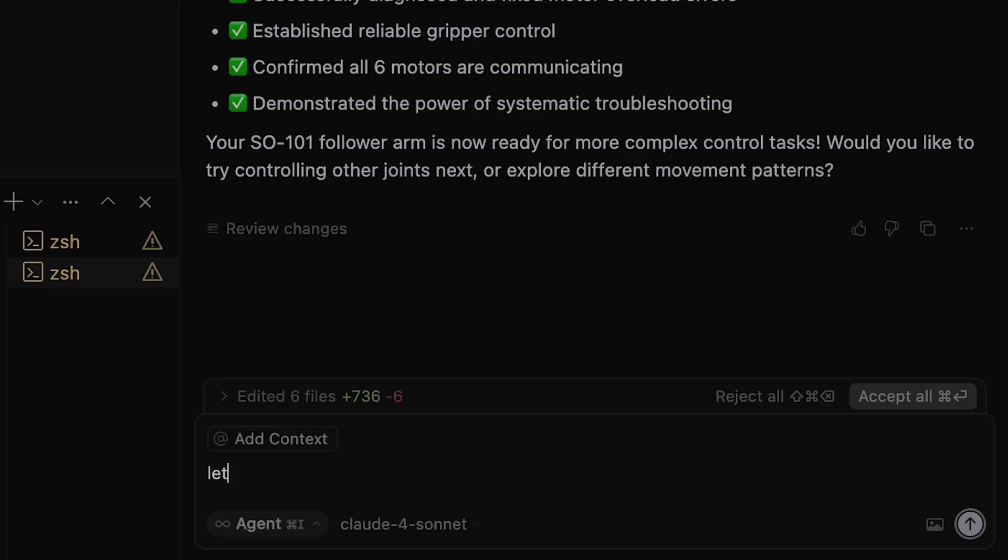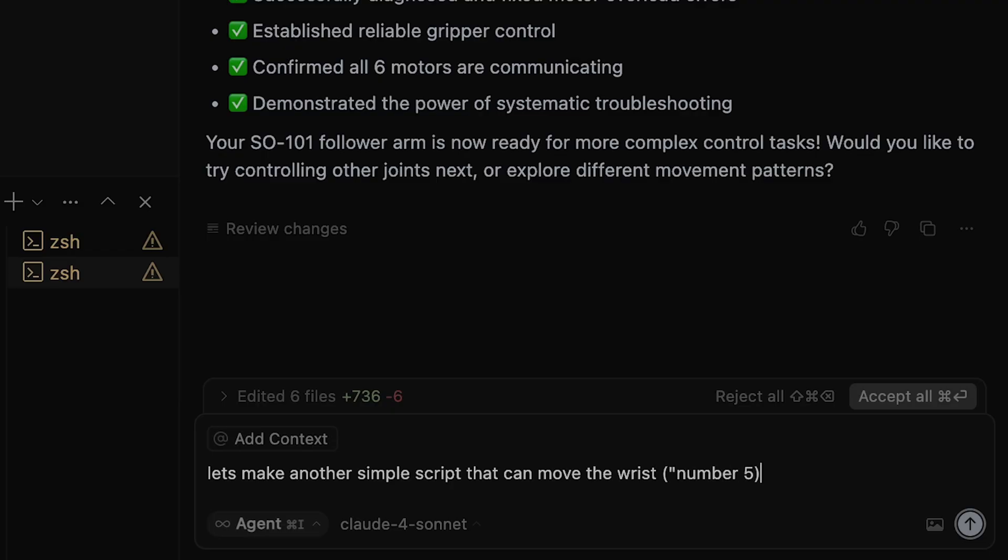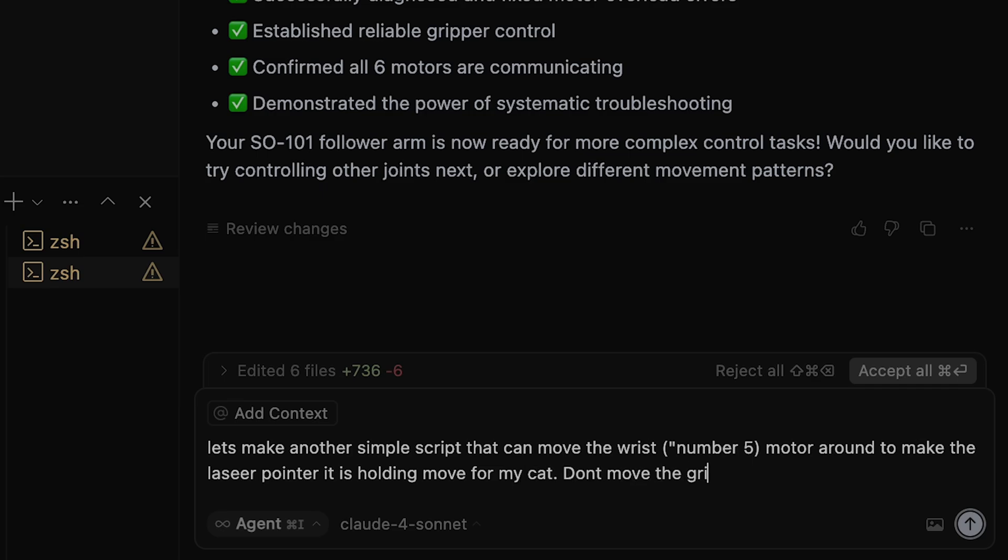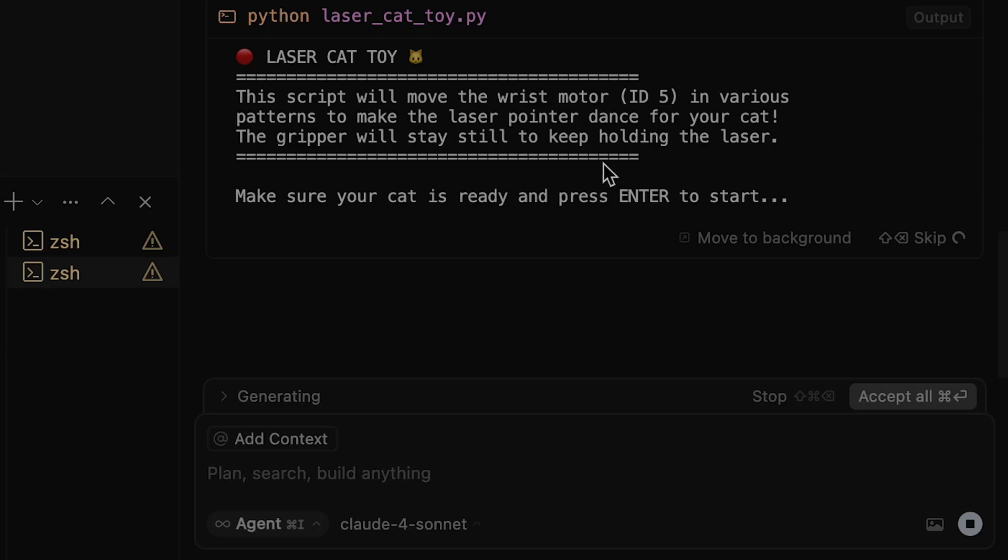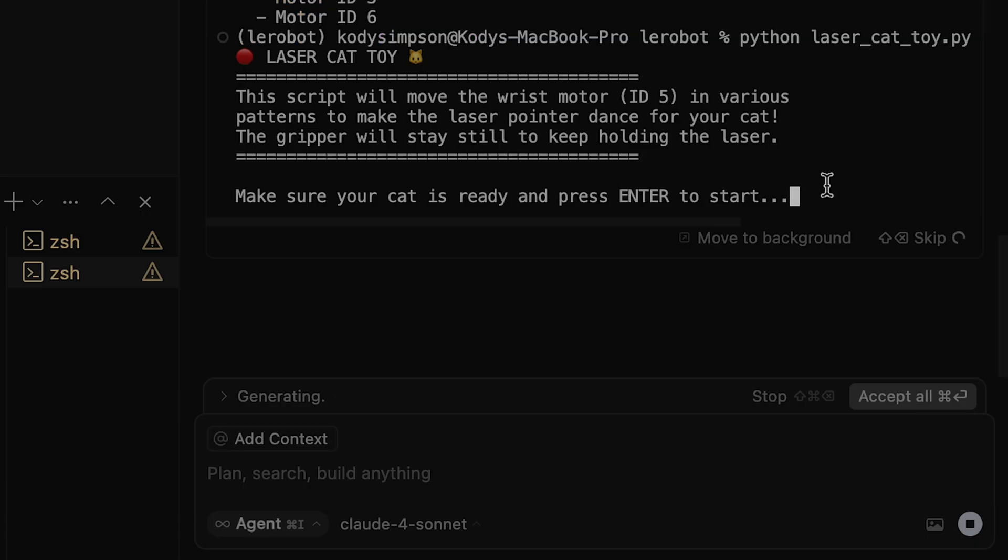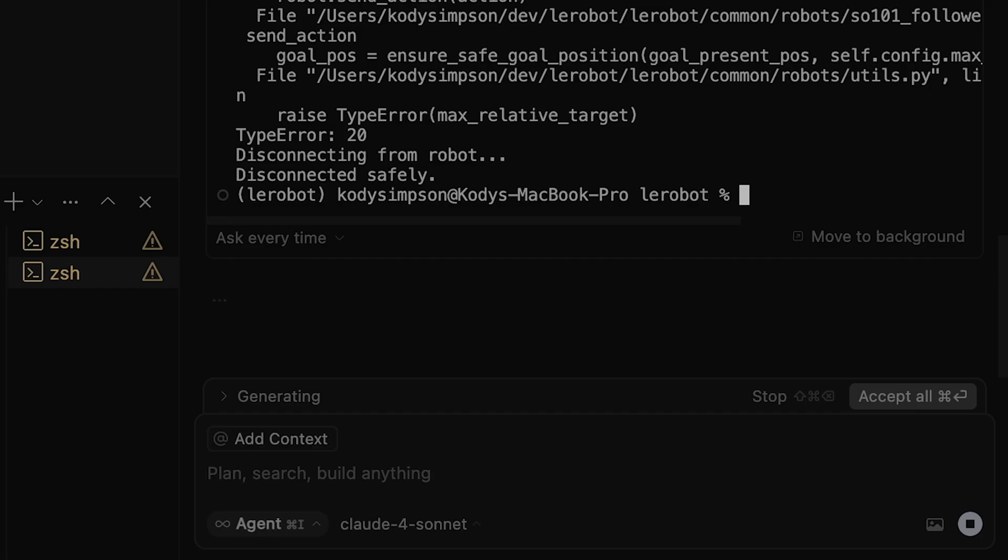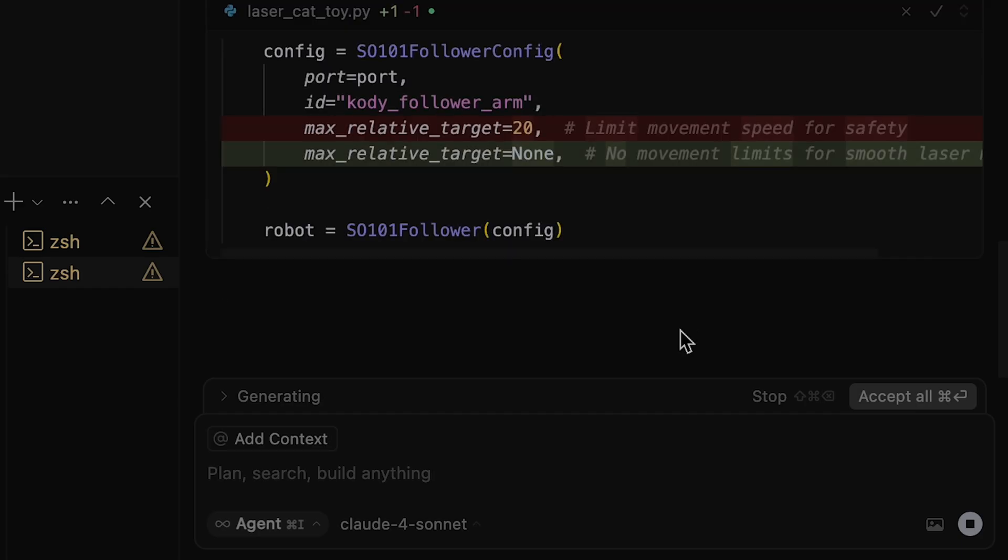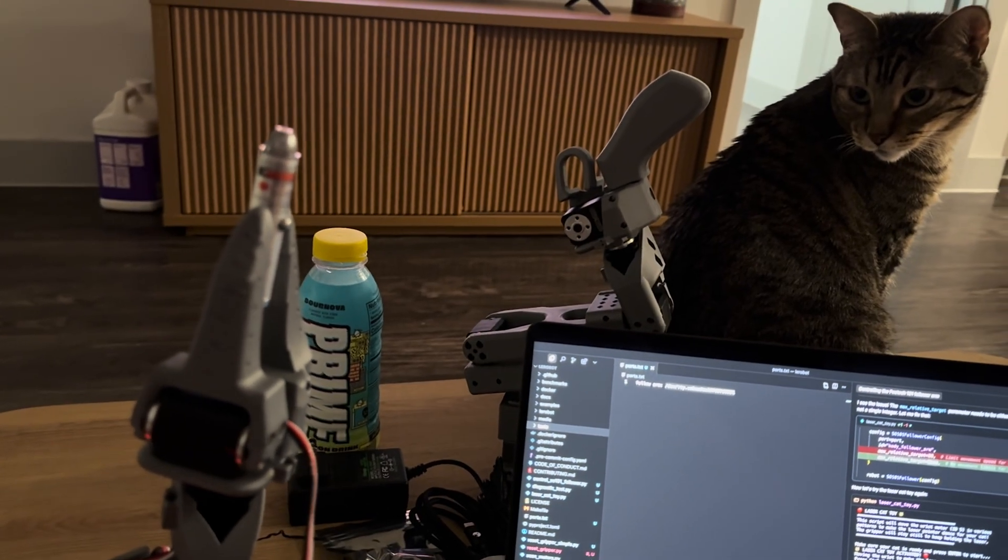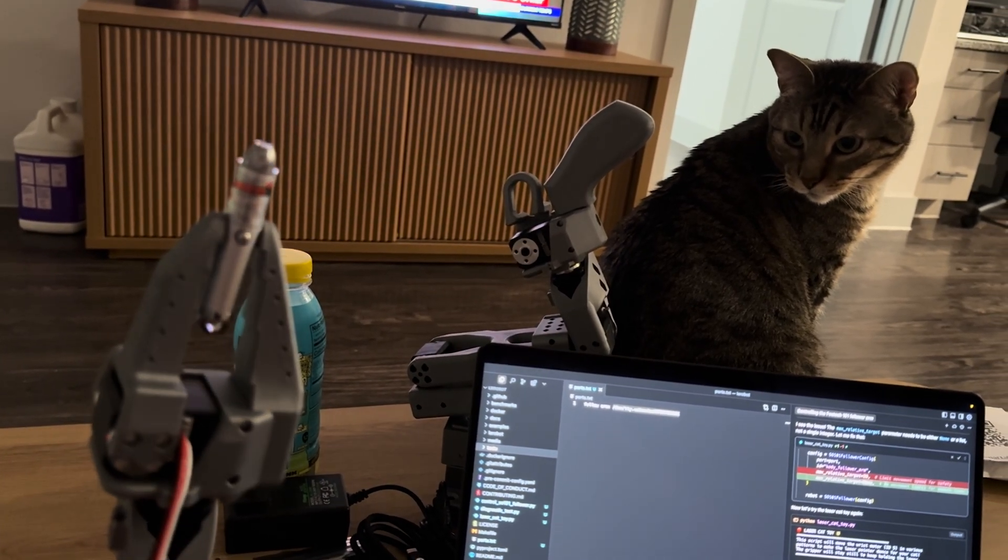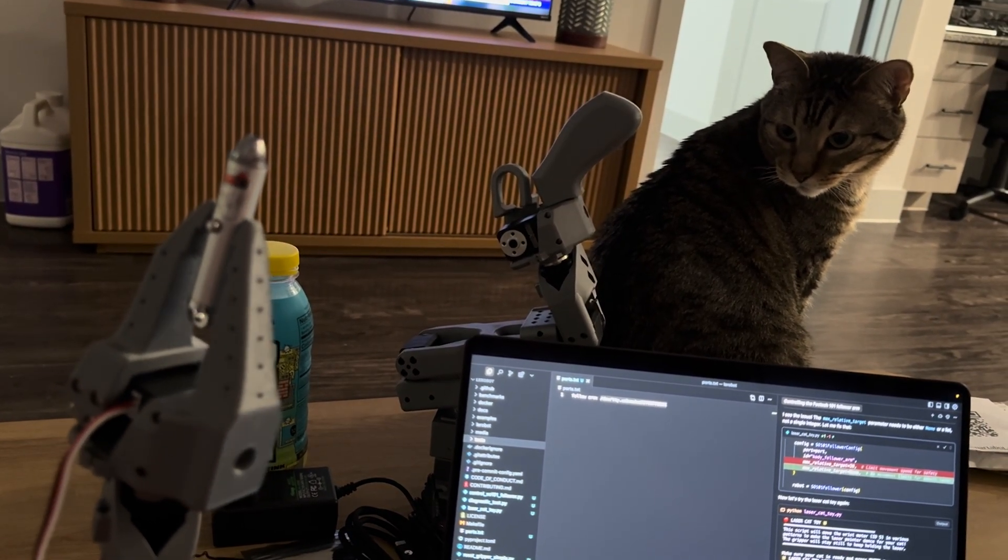So I'm going to try that, see what we can do. Let's make this another simple script that can move the wrist, motor number five, around to make the laser pointer. Don't move the gripper. That's so cool, it says make sure your cat is ready and then press enter to start. All right, are you ready boy? Oh, we got an error. So it's identifying what the error was and fixing the script.